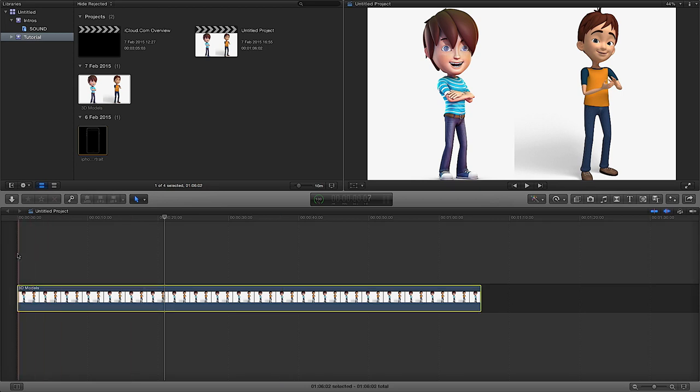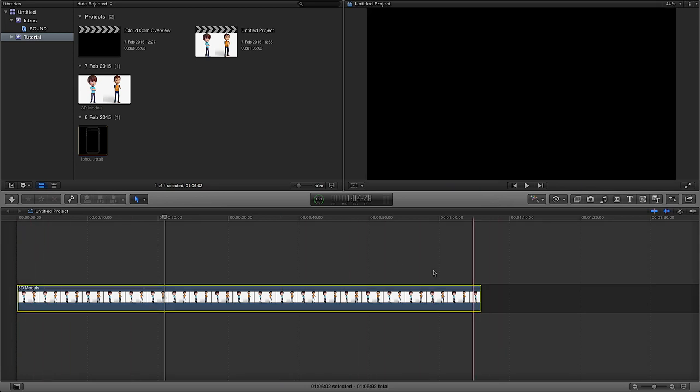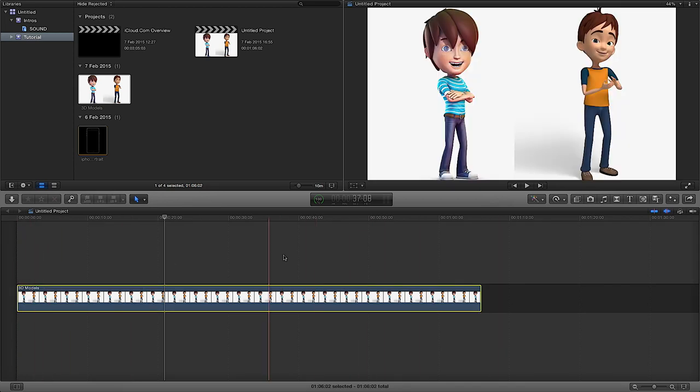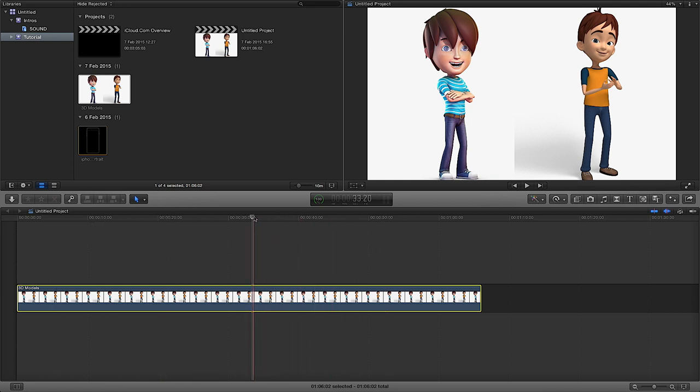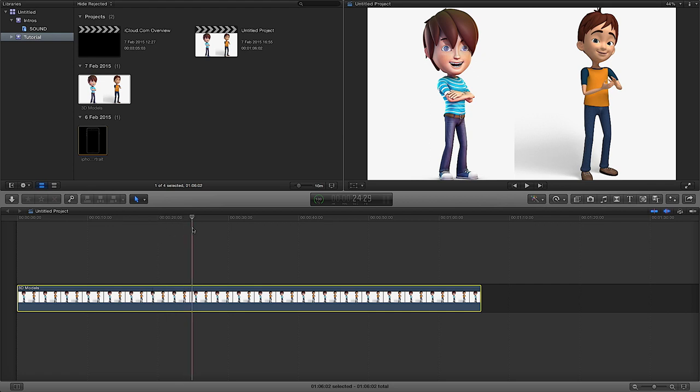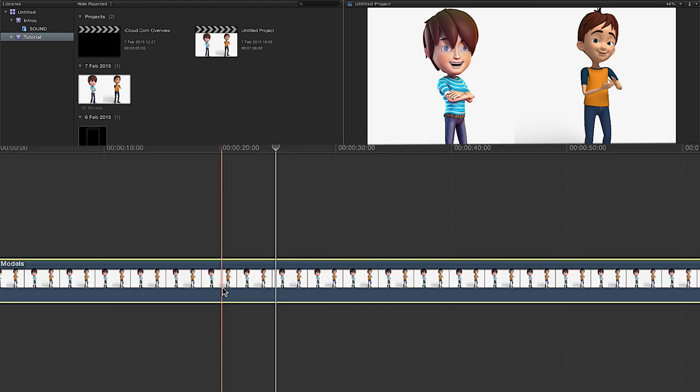In my timeline down here I've just got a film strip of two images that I've put together, two 3D characters, and I've made it a minute long. Now the first thing we're going to want to do is we're going to want to copy or duplicate this film strip that we've got.